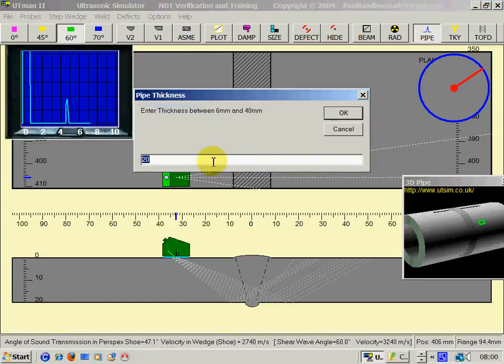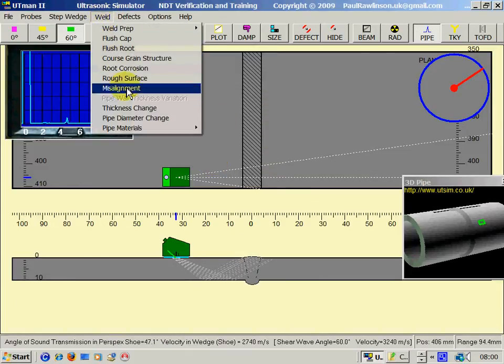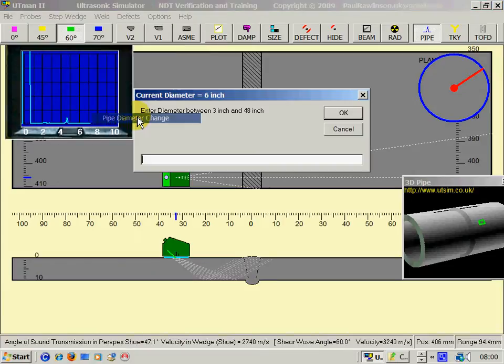We can change the thickness of the pipe, and we can change the diameter of the pipe.